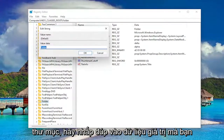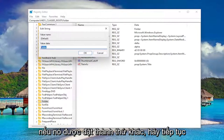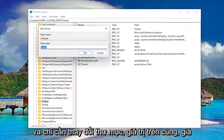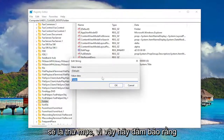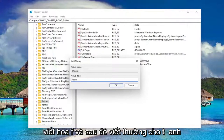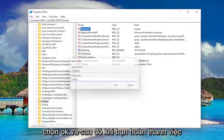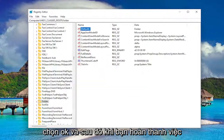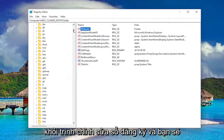Double-click on the Default entry. The value data should be set to folder. If it's set to something else, go ahead and change it to folder. The default value in parentheses should say folder — capital F and then lowercase for the rest of it. So it should just say Folder, exactly as you see it on my screen. That's all it should say in here. Select OK. Once you're done with that, you can close out of the Registry Editor.